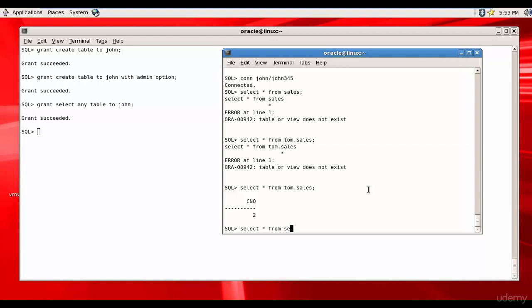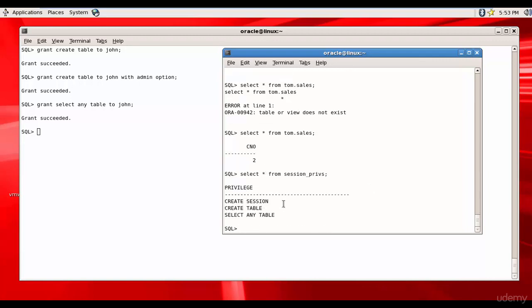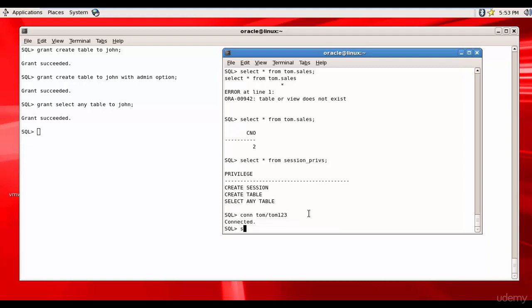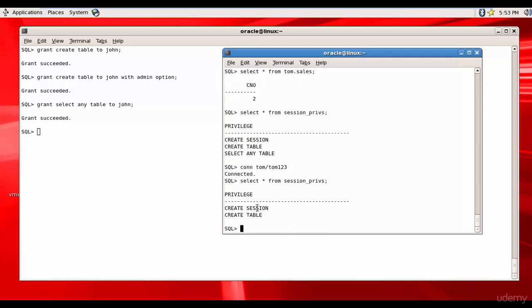Let's see what privileges John has in session privileges: he has CREATE SESSION, CREATE TABLE, and SELECT ANY TABLE — those are the three privileges John has. Now let's connect to Tom and see what he has: he has CREATE SESSION and CREATE TABLE. You've learned a lot — practice this.